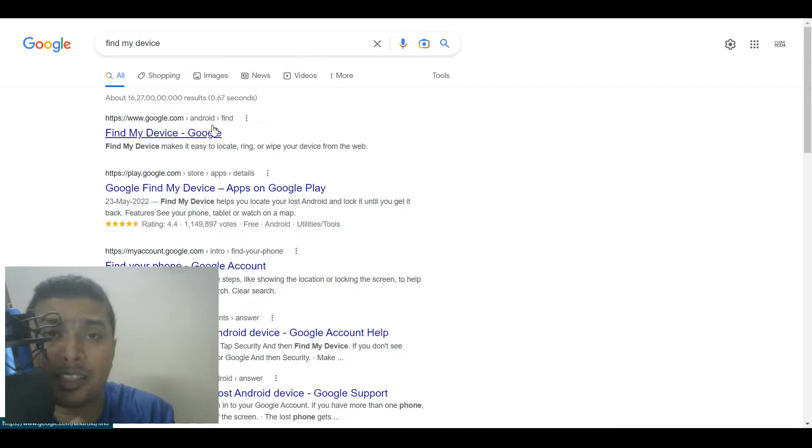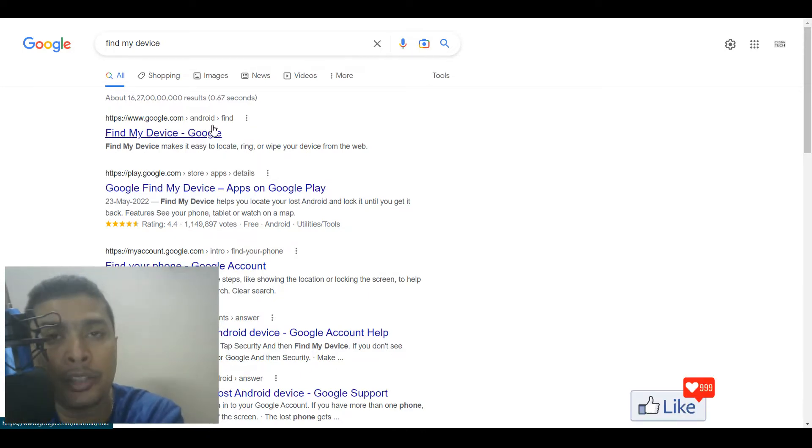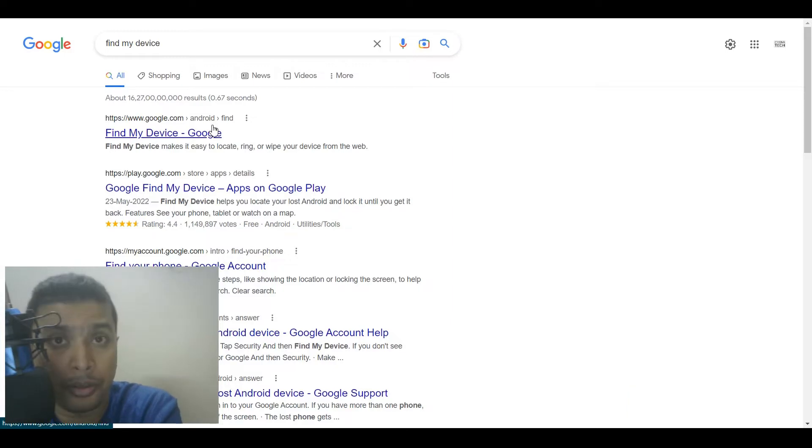you could use this specific application called Find My Device on Google to track your lost or stolen device. Find My Device is an application service from Google that allows you to find or trace a lost device of yours.